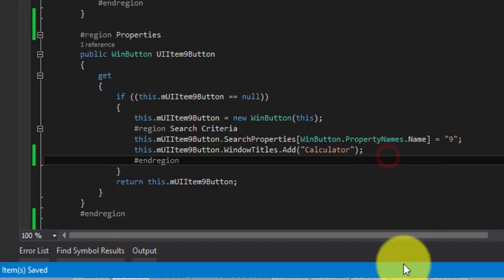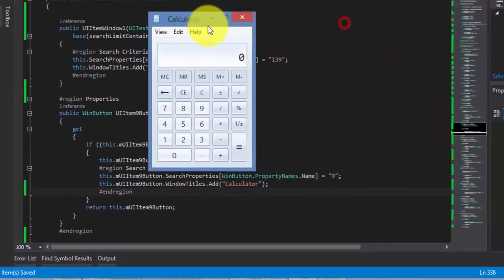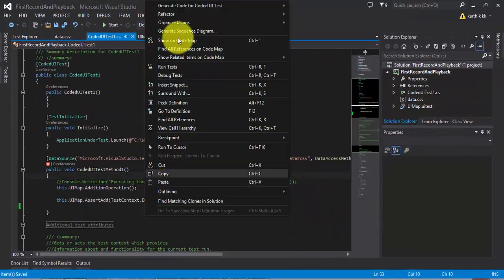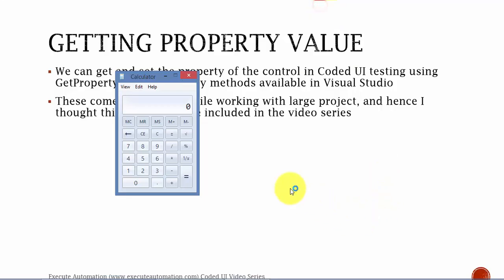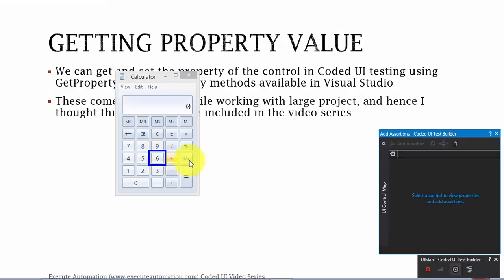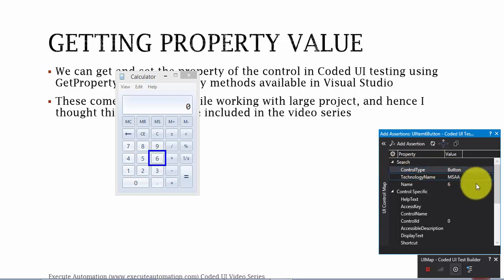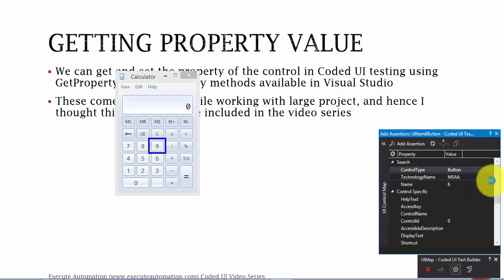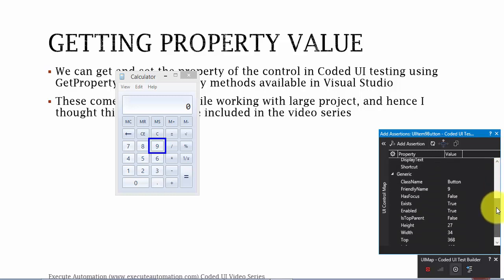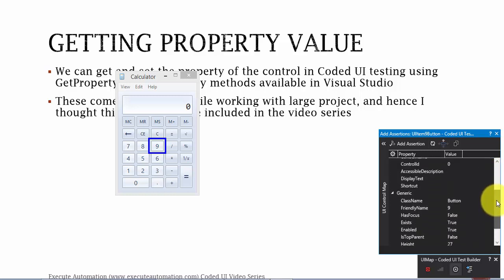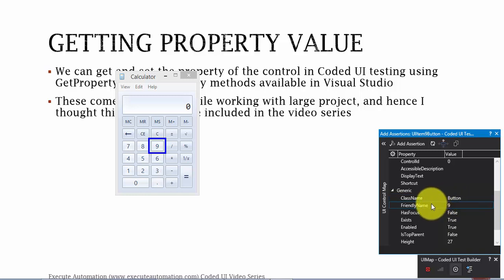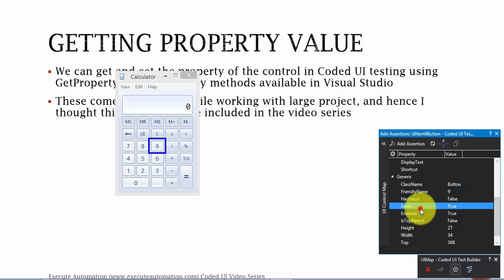Let's say I want to get some of the properties of this control. Let me first verify what kind of properties it has. For this particular control, control nine, I have different kinds of properties here. I'm probably interested in its friendly name or if I want to verify whether it exists or not. So what is the value of this exists?